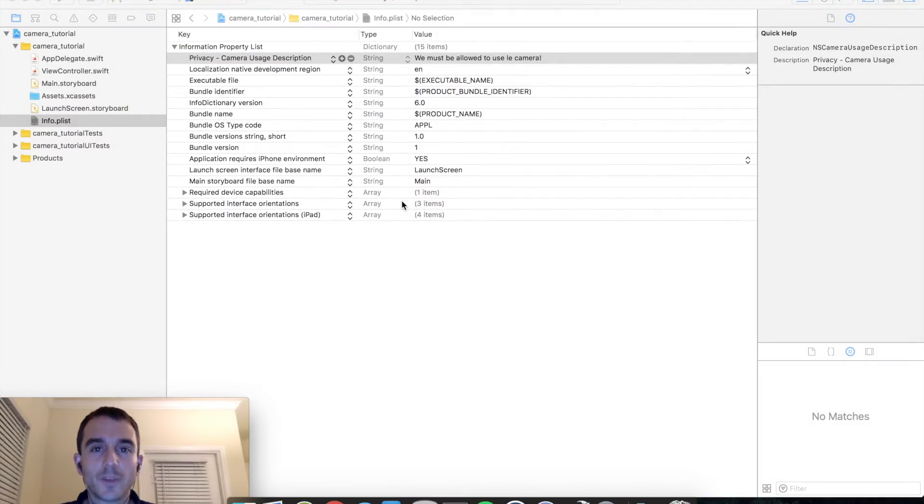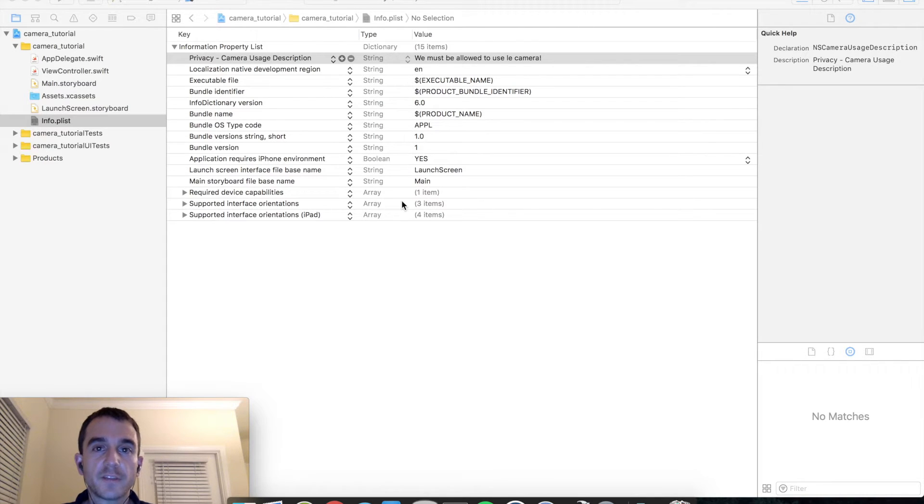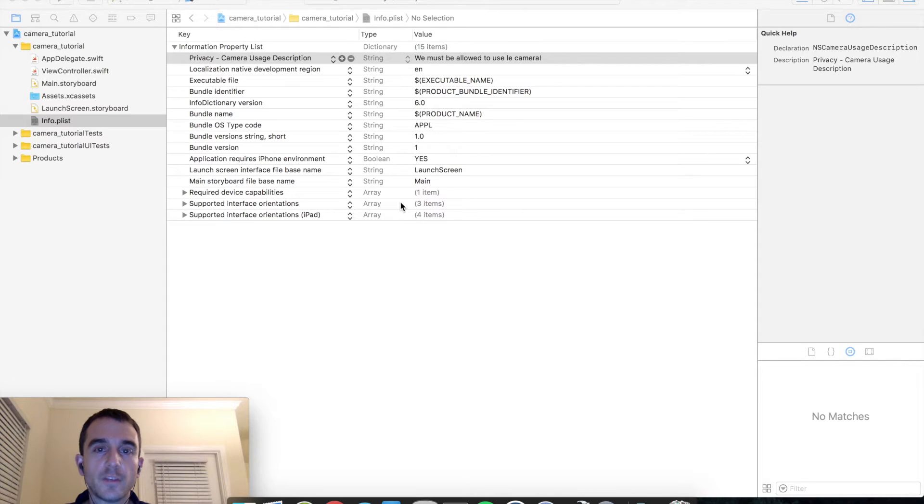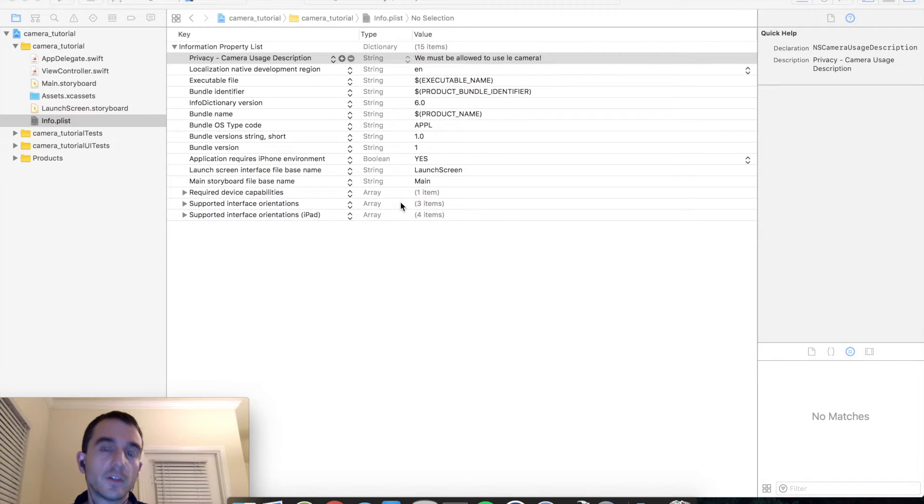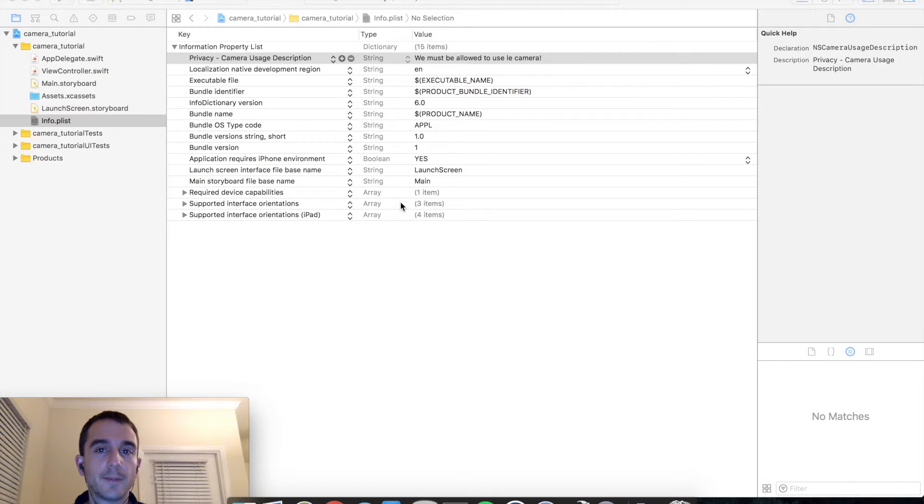Hello and welcome to CodePro, your source for helpful and effective programming tutorials. Today we are going to be continuing the iOS tutorial series and we are going to learn how to make a super simple camera application.